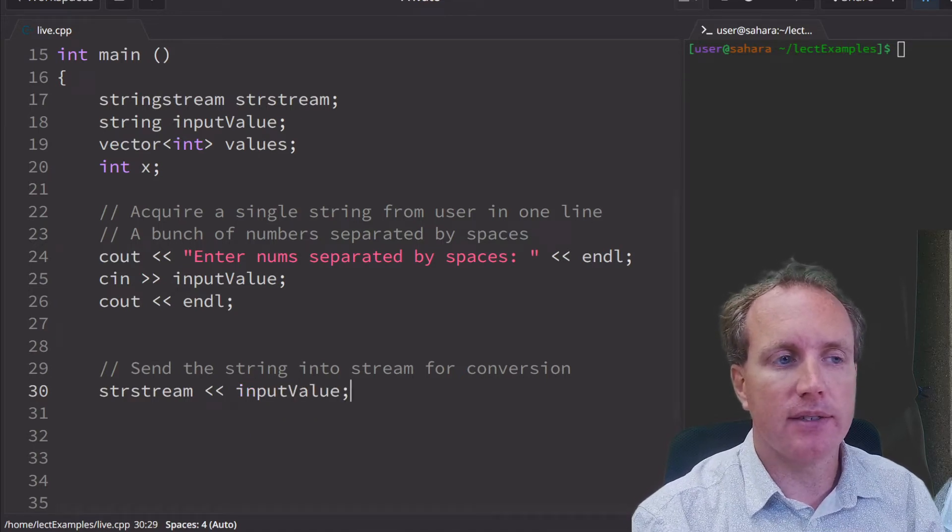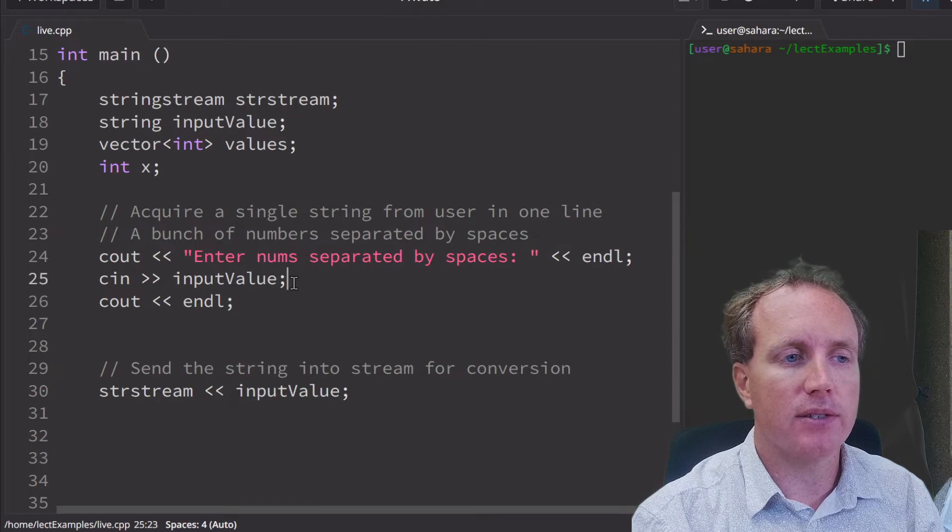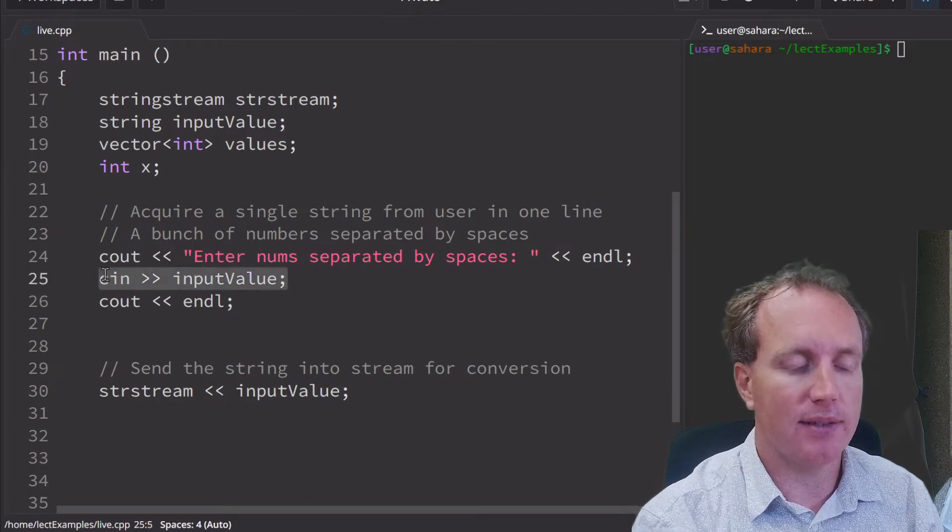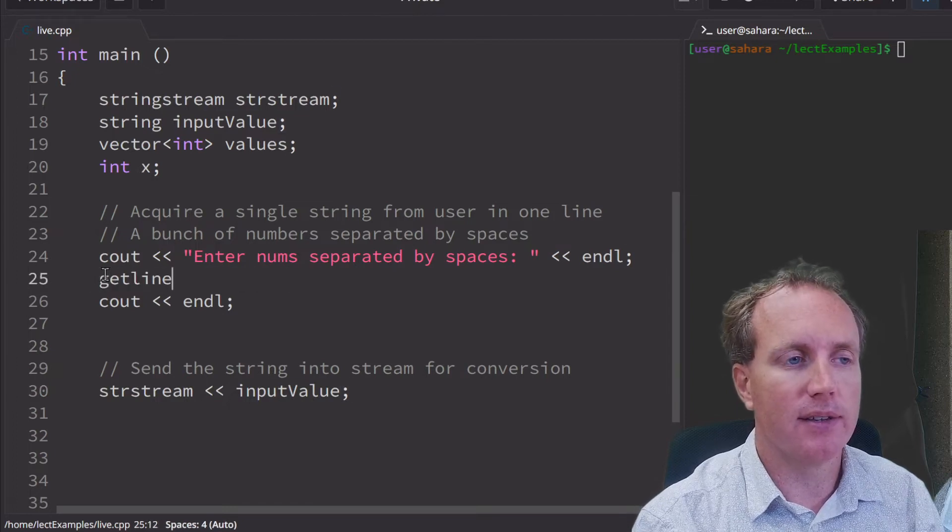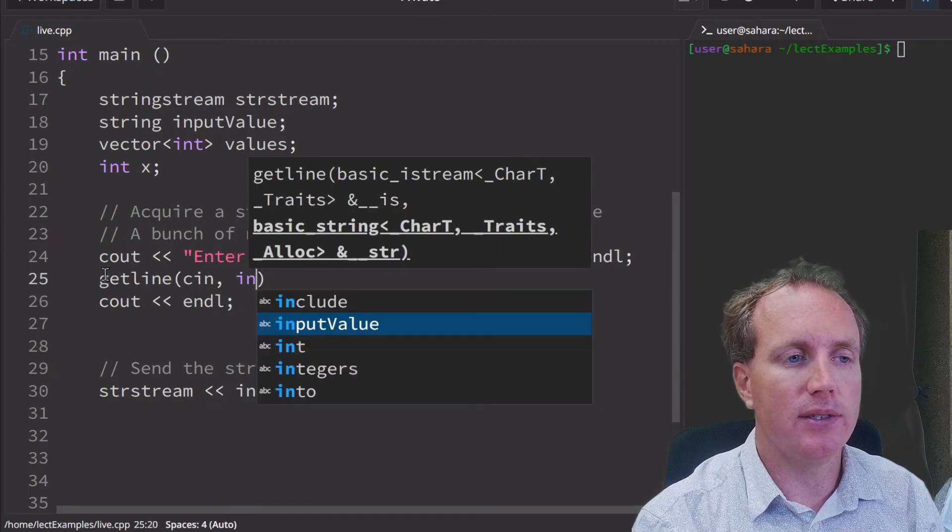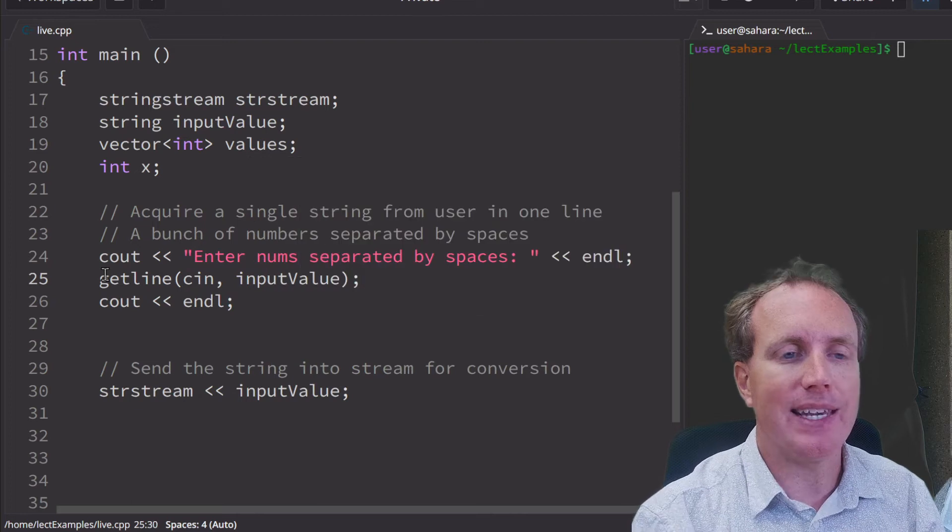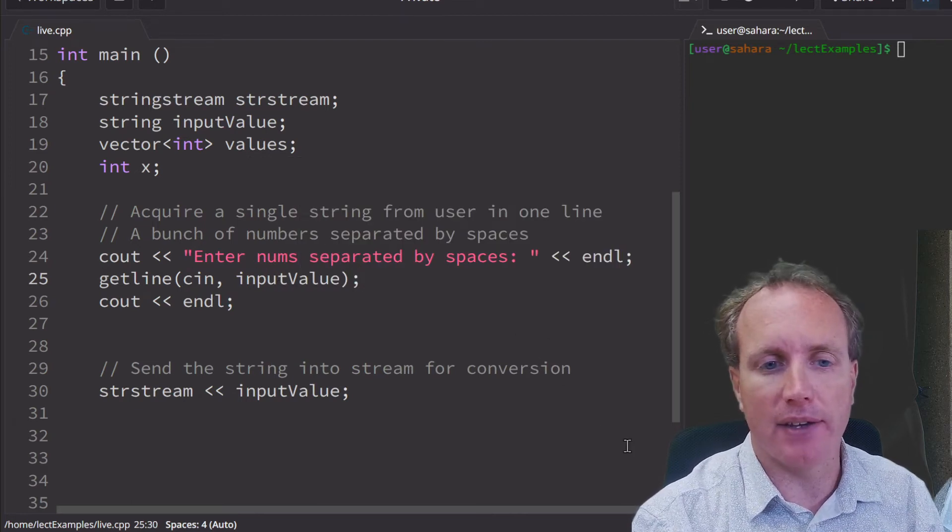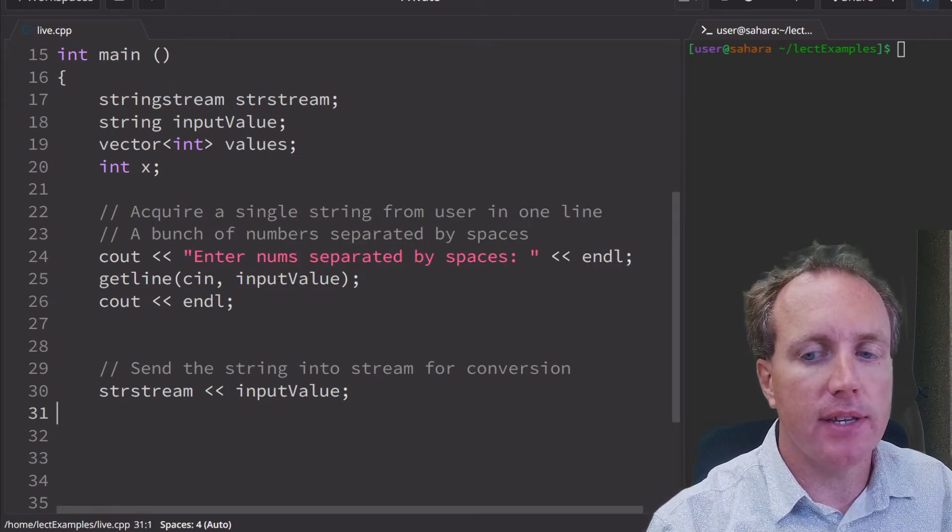Actually, this doesn't give us a whole line. That's a mistake. We want to use getline, right? We're getting a whole line, not just a single value.